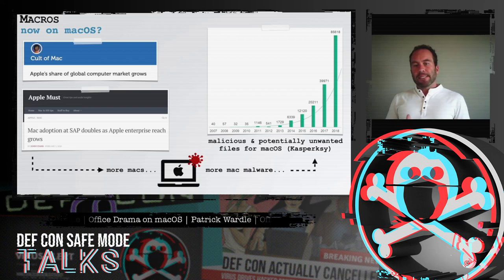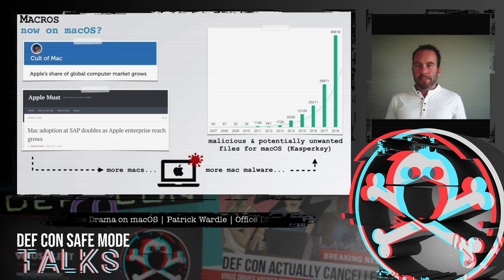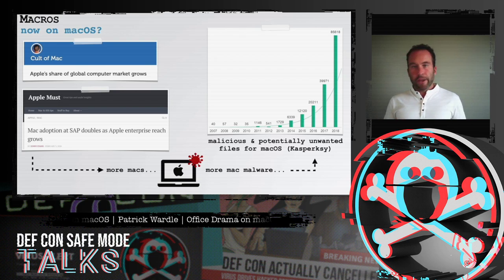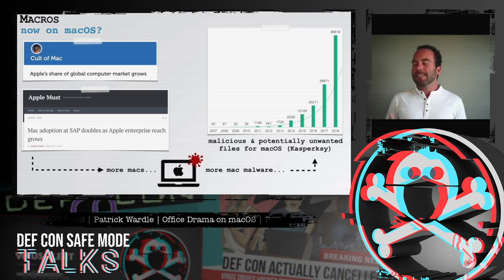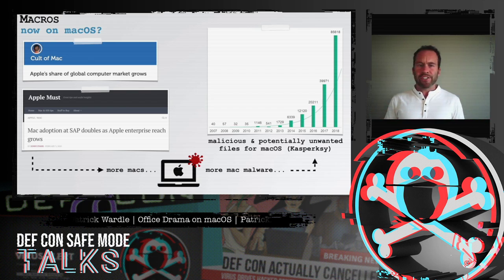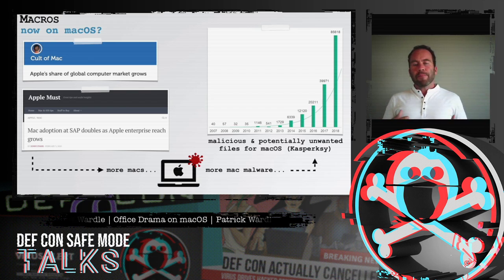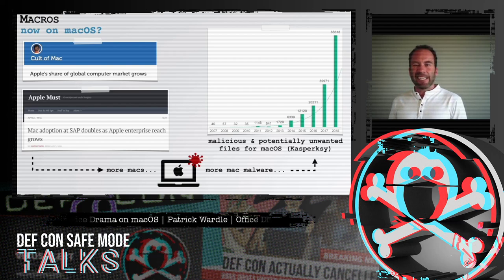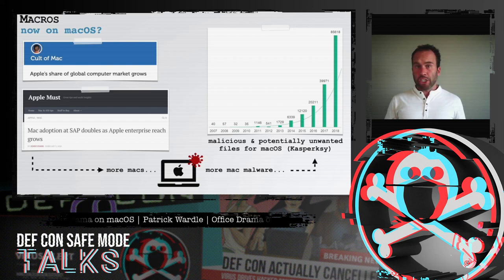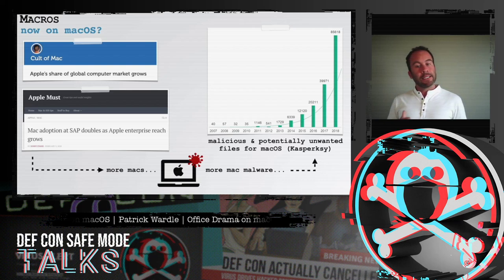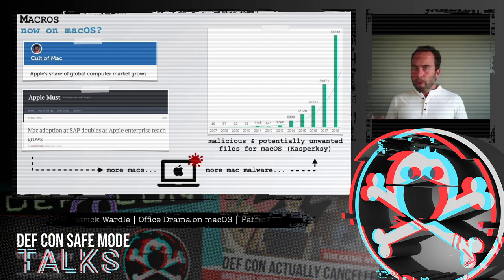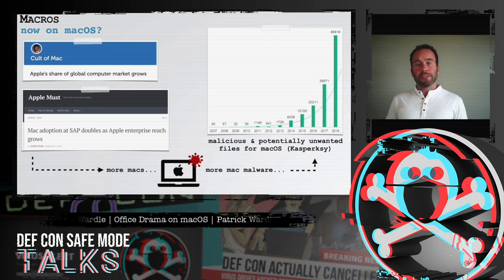Traditionally, these macro-based attacks have targeted Microsoft Windows systems due to two main reasons. First, macros are a Microsoft creation and only work in Microsoft products — they're not going to work in Apple's Office apps such as Pages or Numbers. And Windows computers, especially in the past, were far more prevalent, especially in the enterprise. But this is definitely changing — we're seeing a lot more Macs, especially in the startup scene and in the enterprise, which means there are just more targets for hackers.